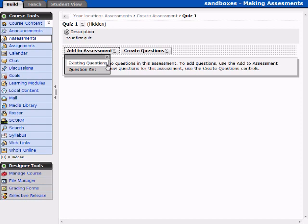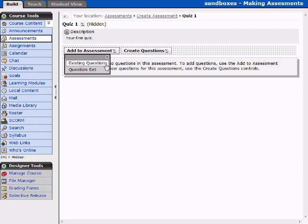And you can see there are two different options here: existing questions or a question set. The difference is existing questions is an individual or a couple of questions that you've already made, and a question set is going to be a whole range of questions that you will define.